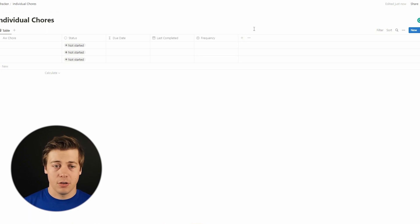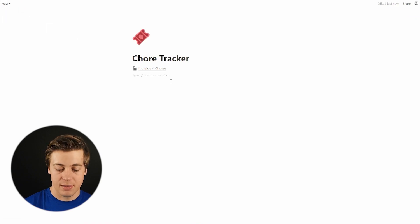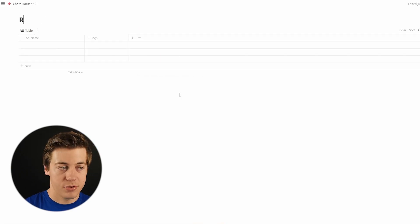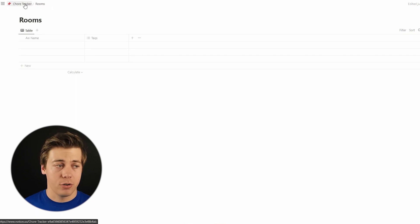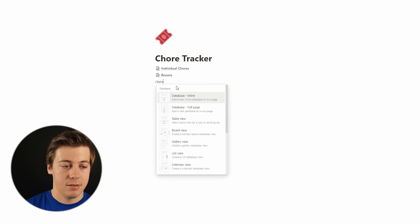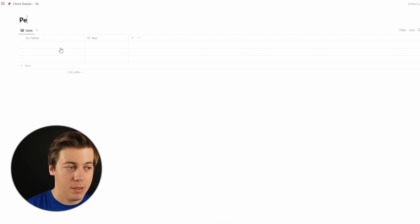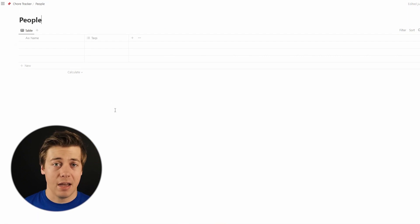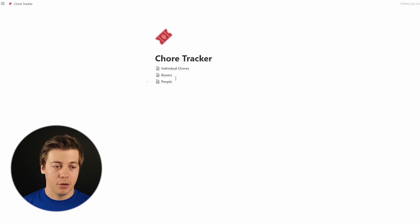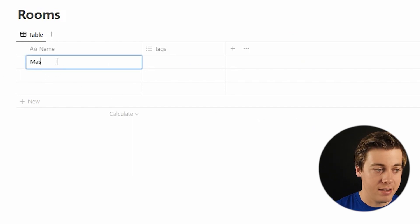We're going to add two more columns that are relational databases, but we need to create those other databases first. Go back and create a new database — slash database, full page — and name it rooms. These are all the different rooms associated with the chores throughout the house. Then create another database — slash database, full page — and name it people. That covers everyone living at the house, whether you're renting, have a family, or roommates.